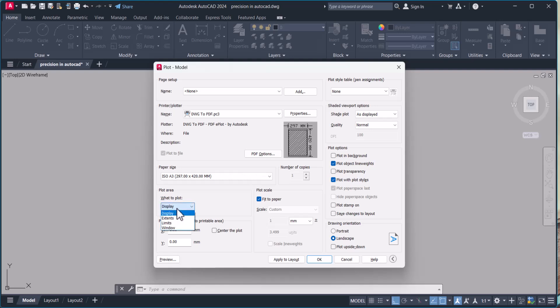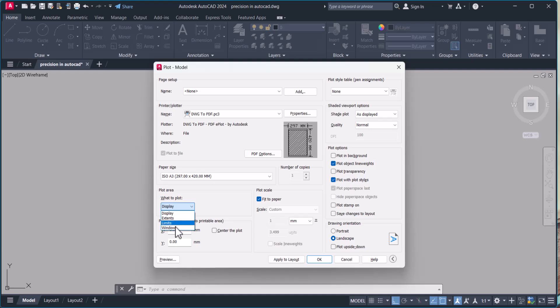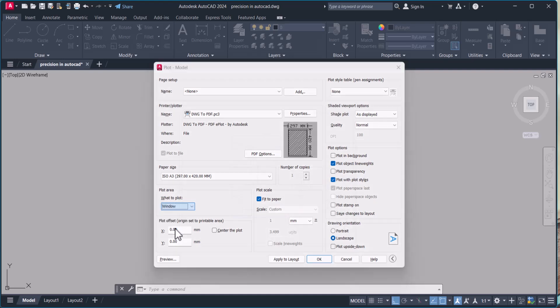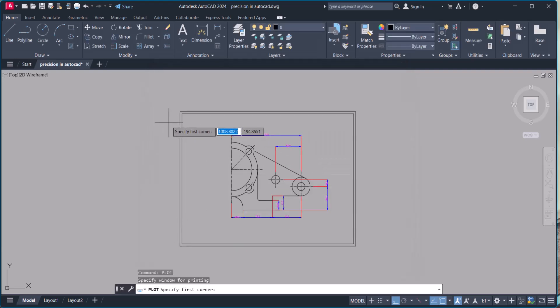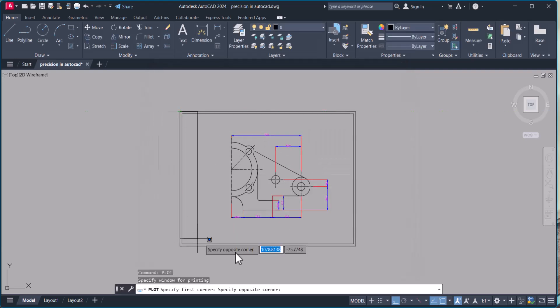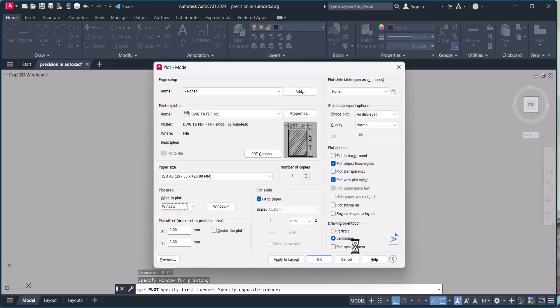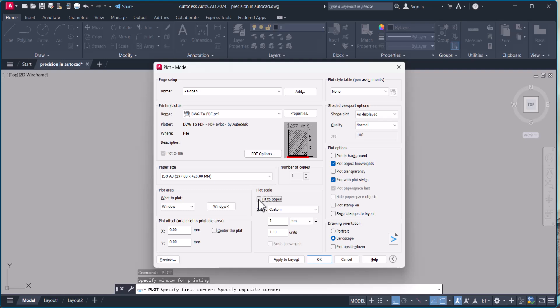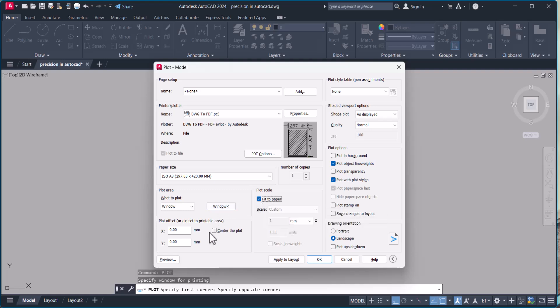Here we have four options: display, extents, limits, and window. Here I will use window and I will select this point and this point. Make sure you always tick here fit to paper and center the plot.